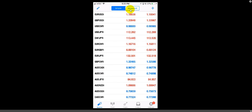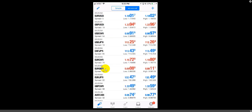If we click and highlight the Simple view, notice it does not have any spreads. Typically I will trade in the Advanced view, so I'm going to leave the Advanced view highlighted.